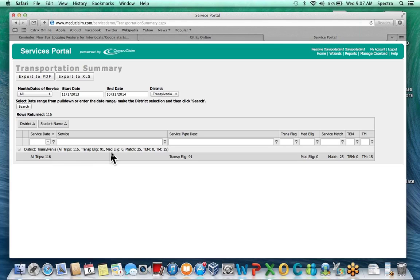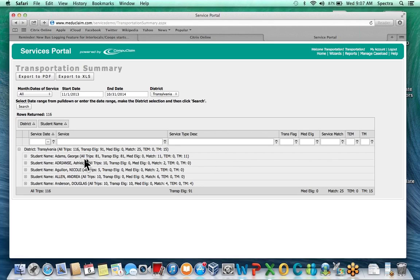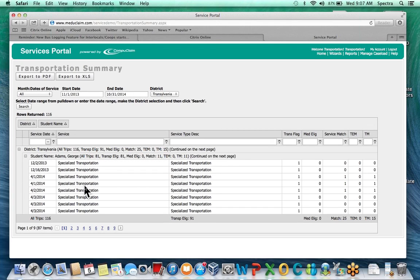Med Eligibility means the student is Medicaid eligible for that period of time. Service Match means there is a matching service on the day that the student rode the bus — an important piece for your SDAC reporting. TEM means transportation is in their IEP, they're Medicaid eligible, and there's a matching service that day. The other TEM column is transportation in their IEP with a matching service but no Medicaid eligibility. You can click the plus sign to expand a student's detail and see a summary with all information, including which days had a service match. This report can be exported to PDF or Excel.